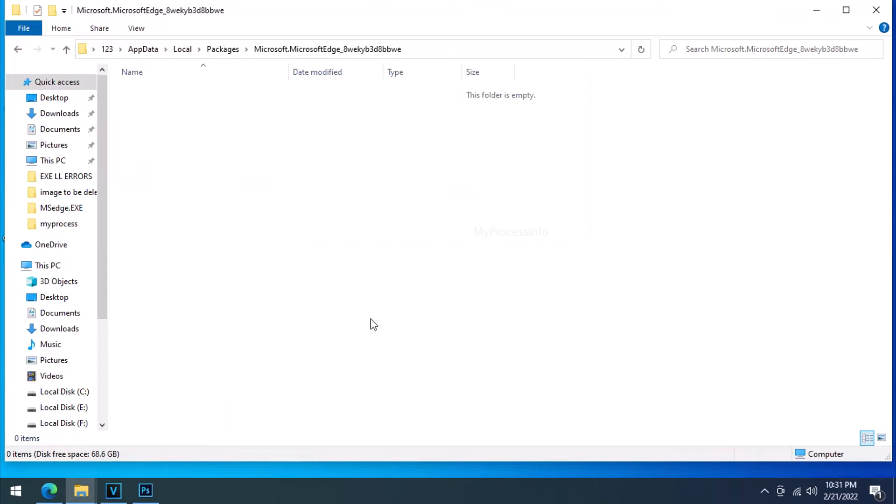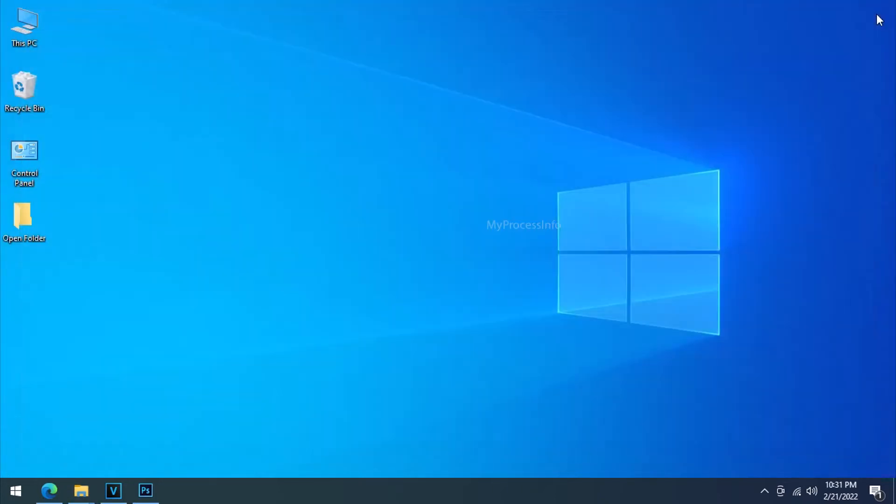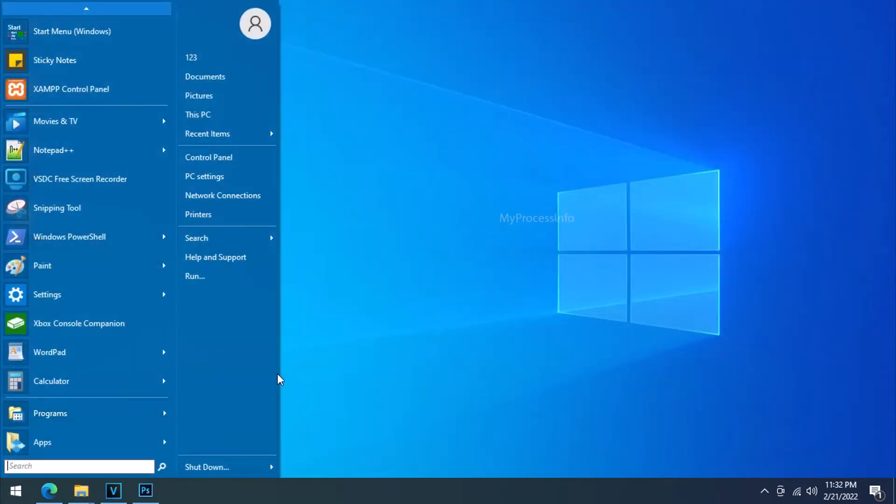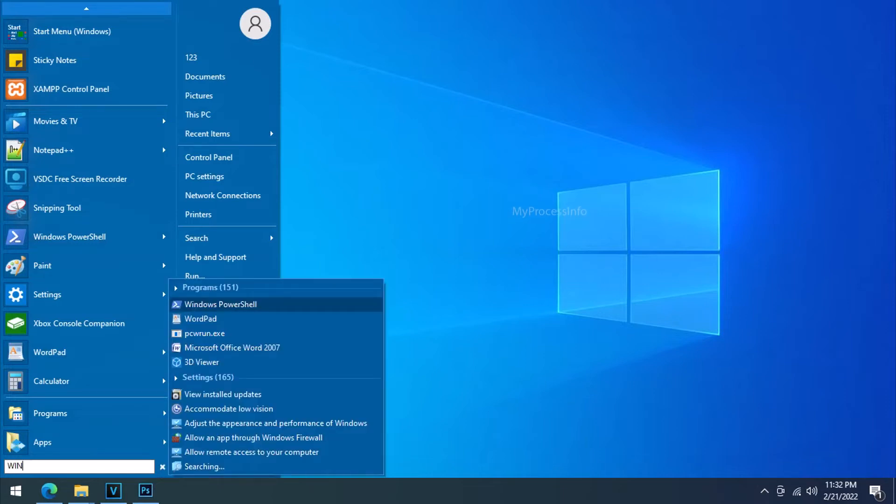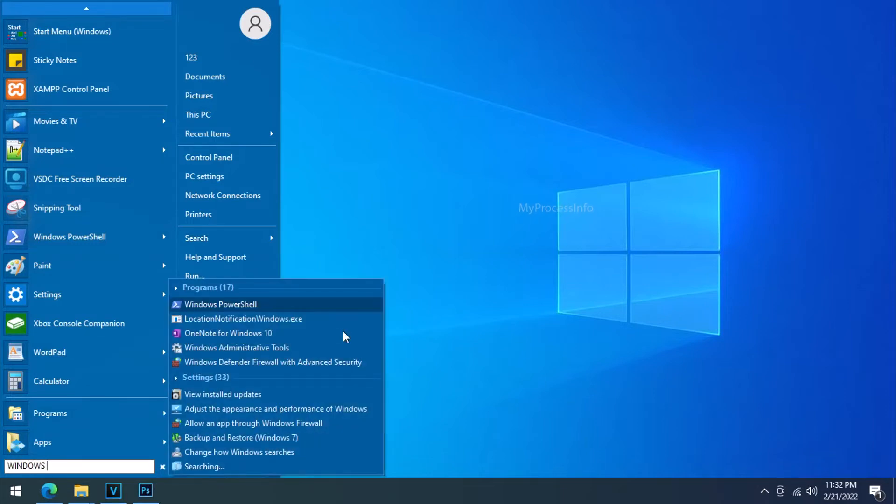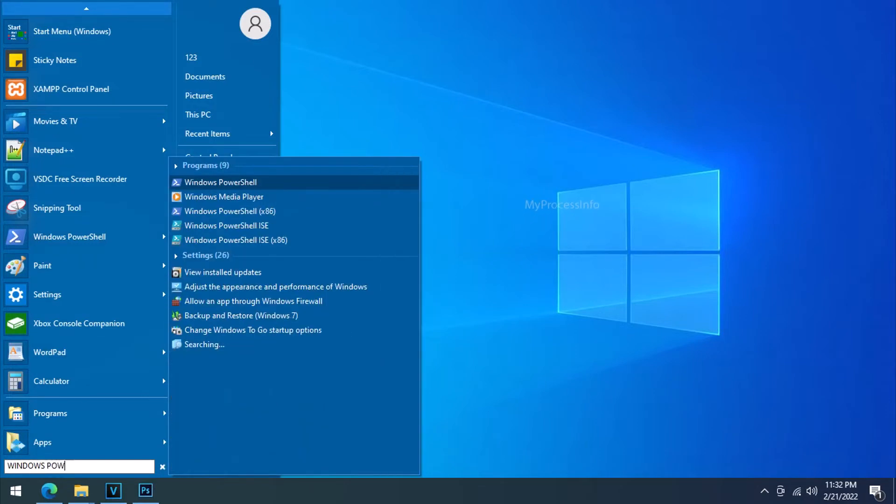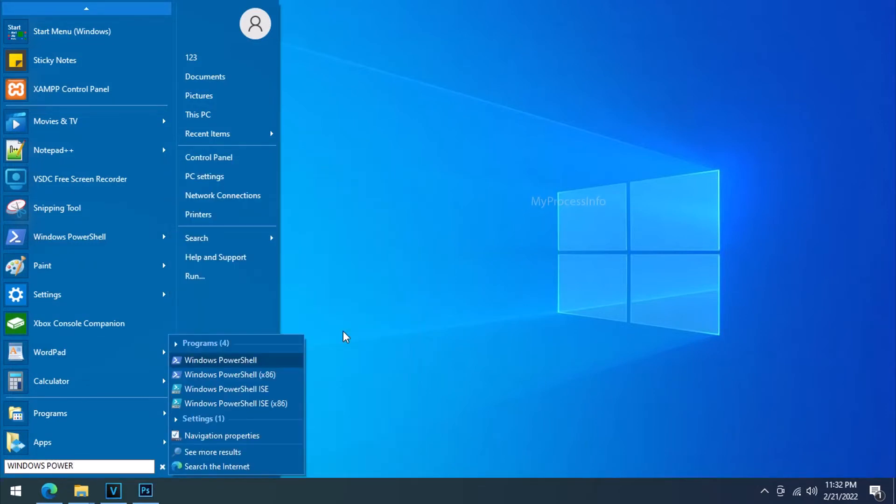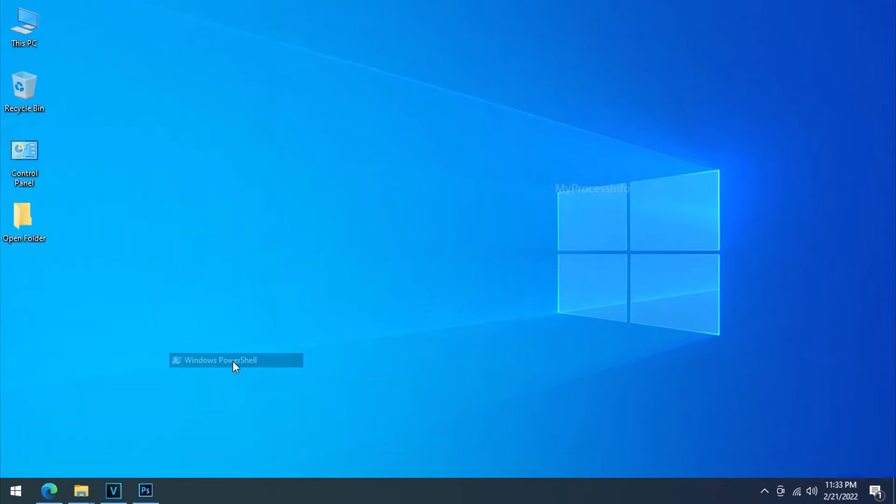Now go to the magic part. Go to the start and type windows power shell. Select and open it.